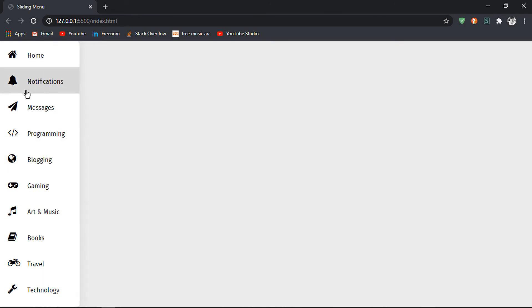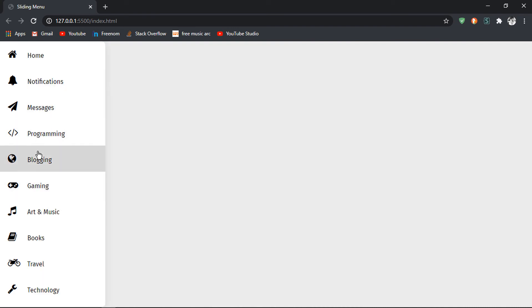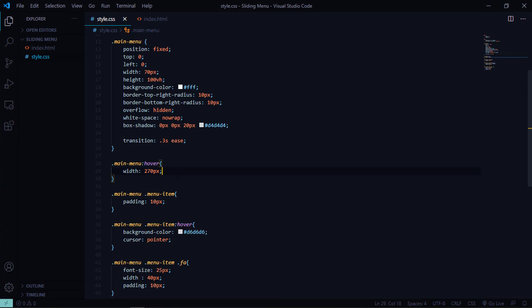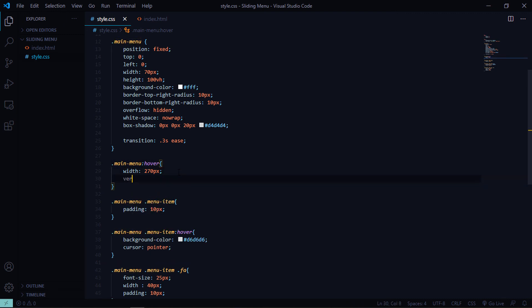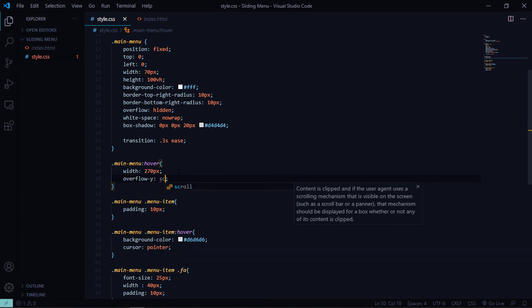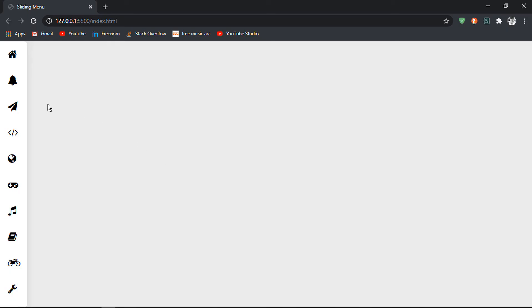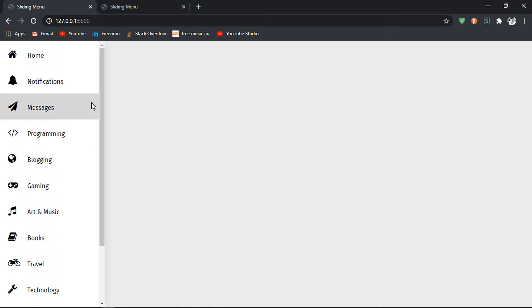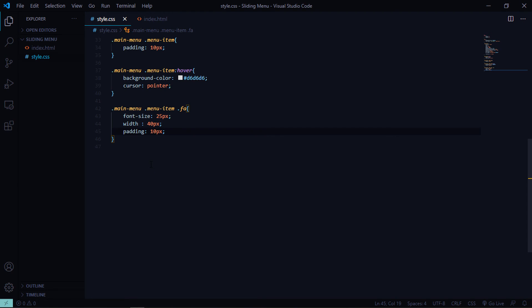We can't scroll the menu because overflow is set to hidden. To fix this, add overflow-y: scroll to .main-menu:hover, so the scrollbar appears on the right side when you hover over the menu.